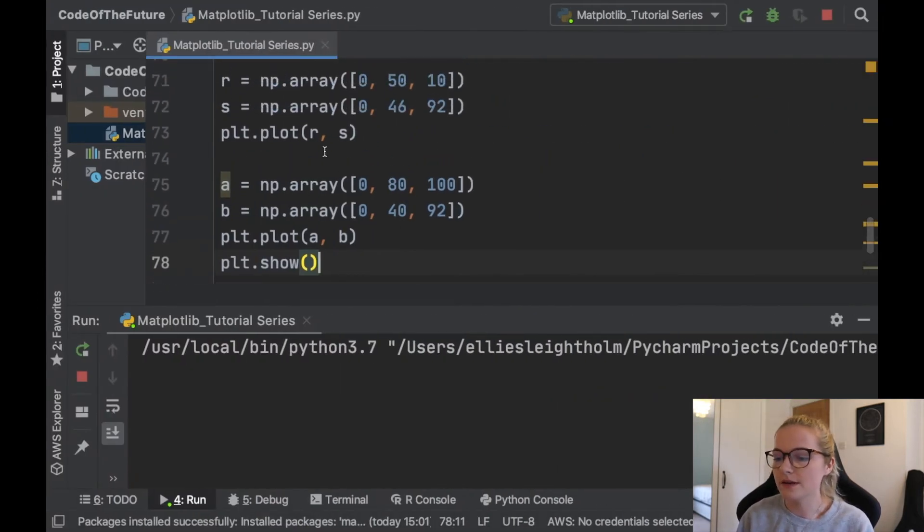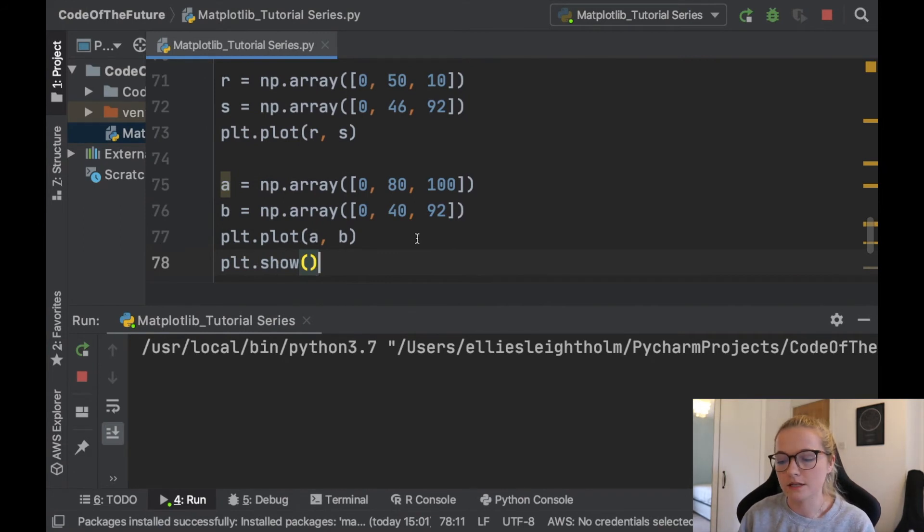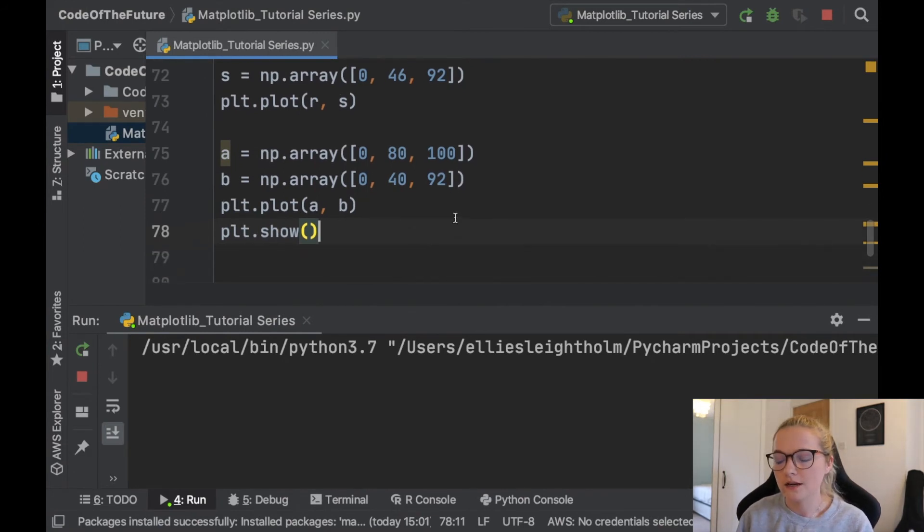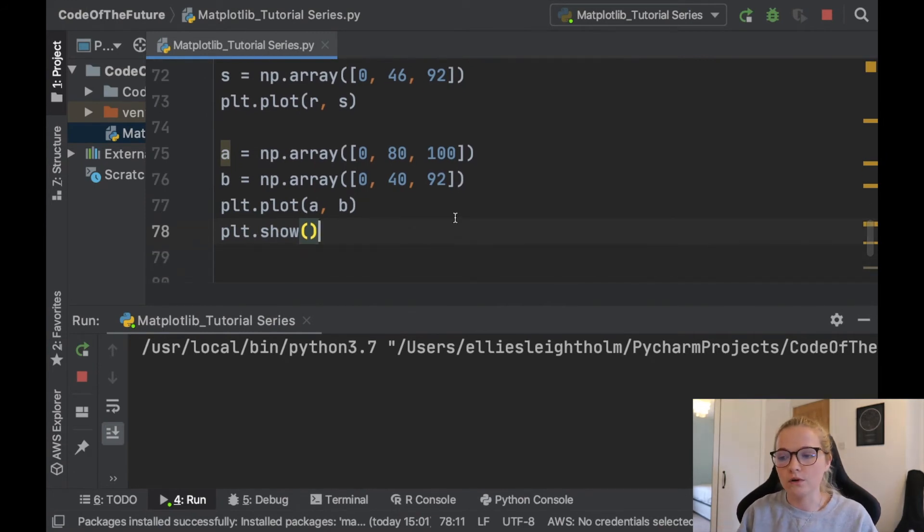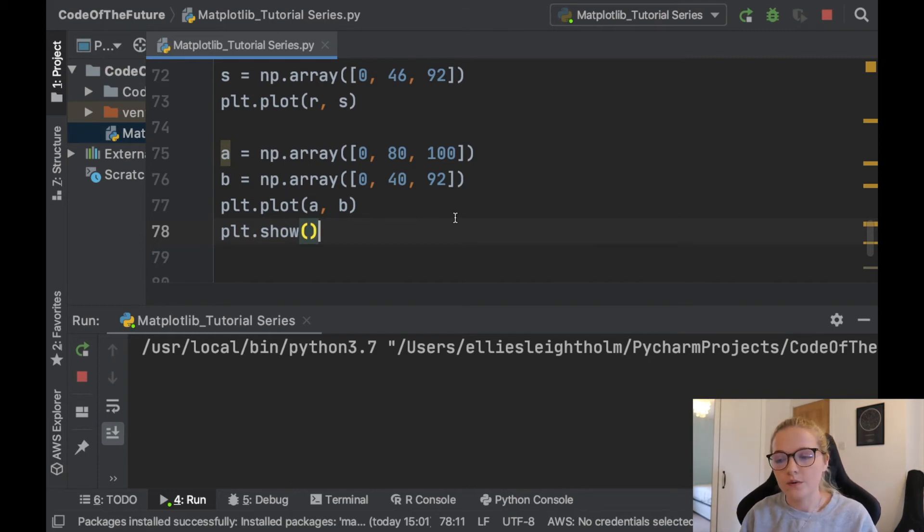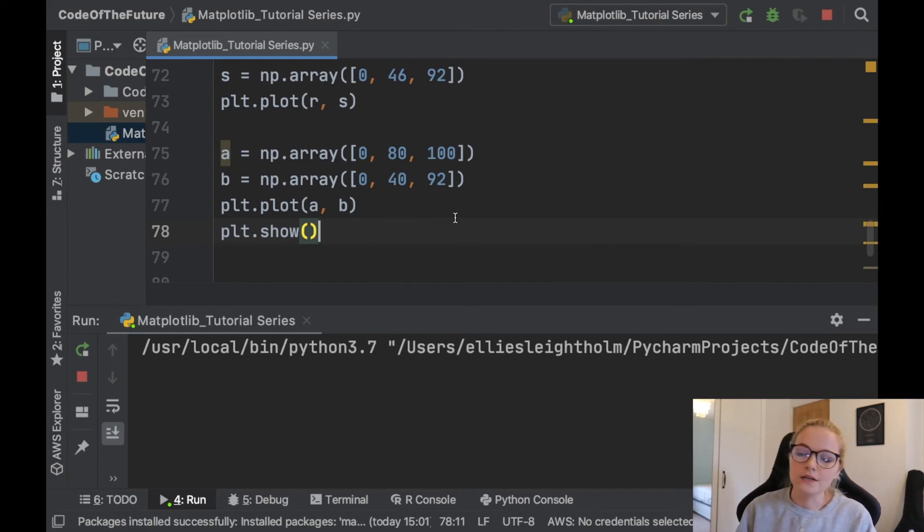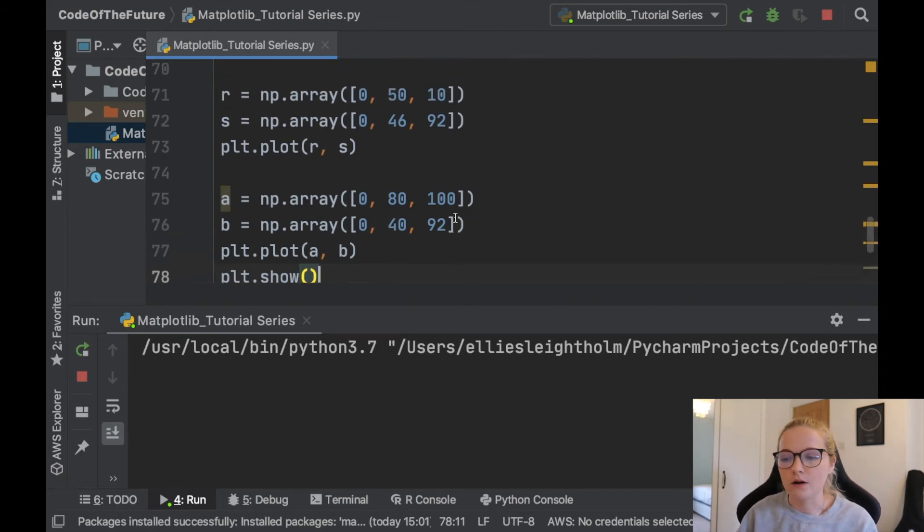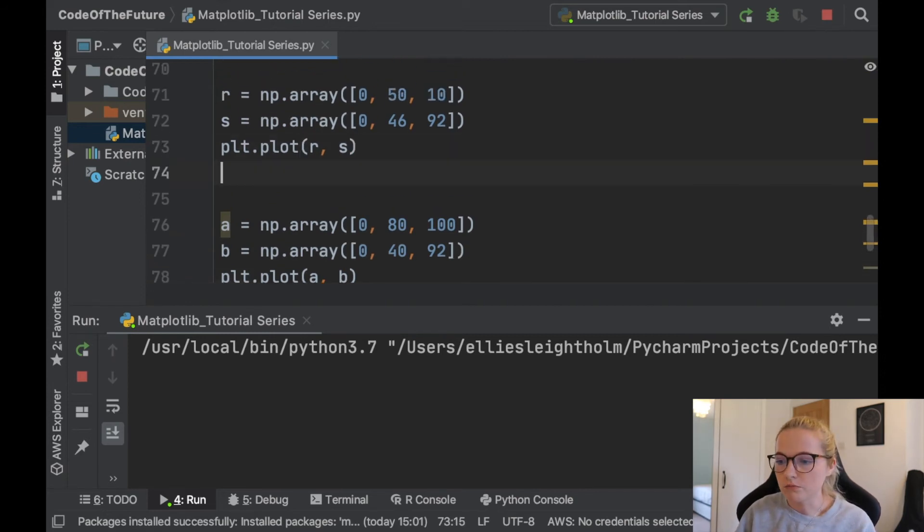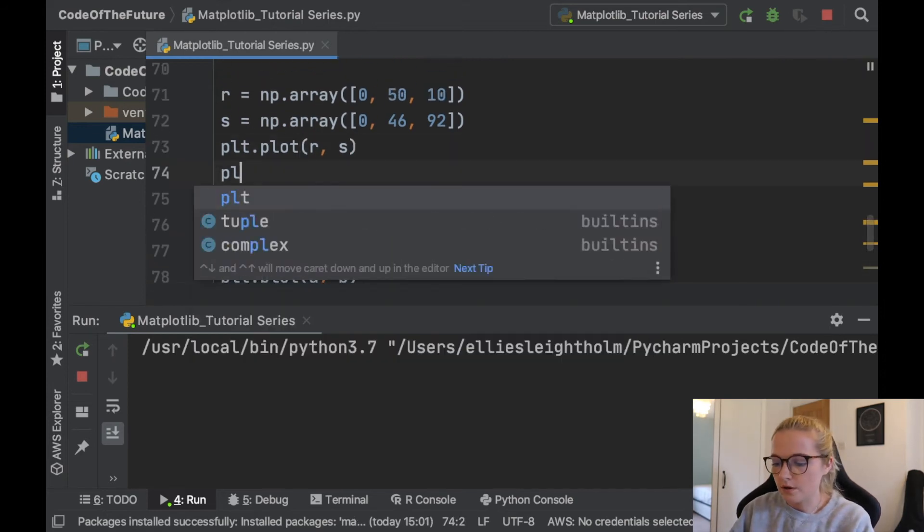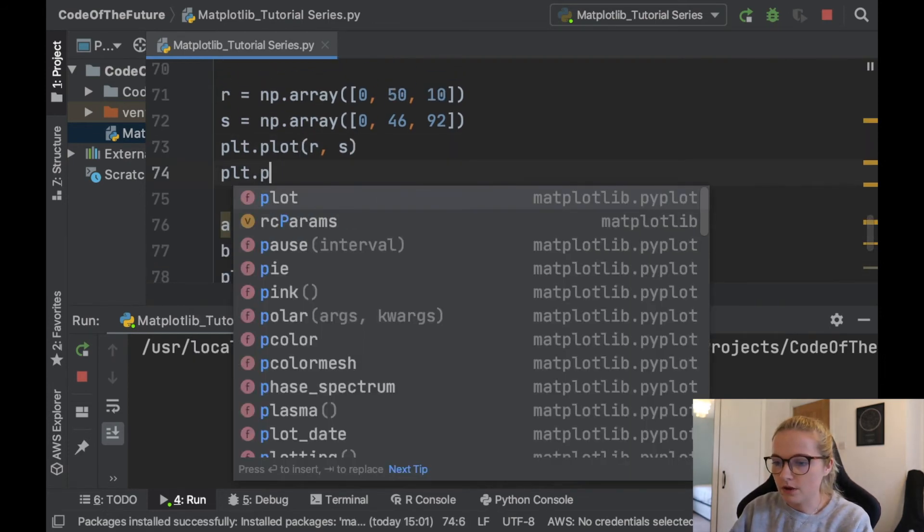So essentially all you need to remember is to just get rid of the plt.show. Essentially any plot you want to be on its own, put a plt.show. Python will then show that plot, you can move on, code some more, and replot.